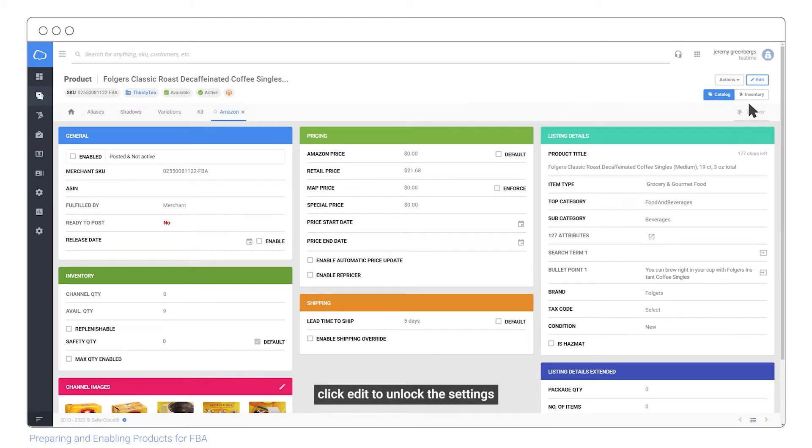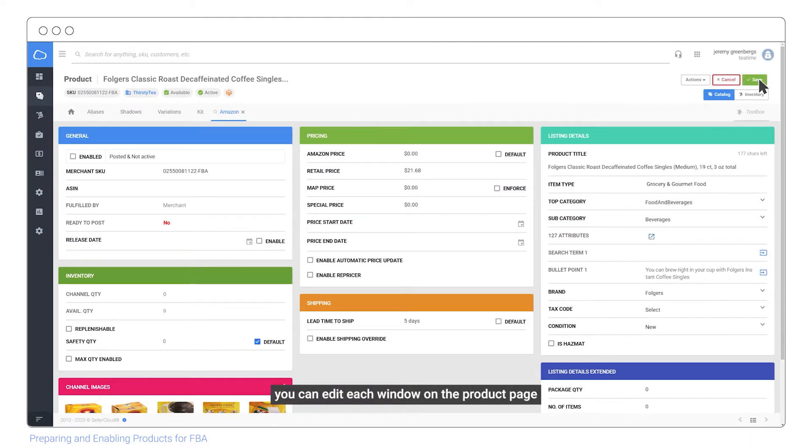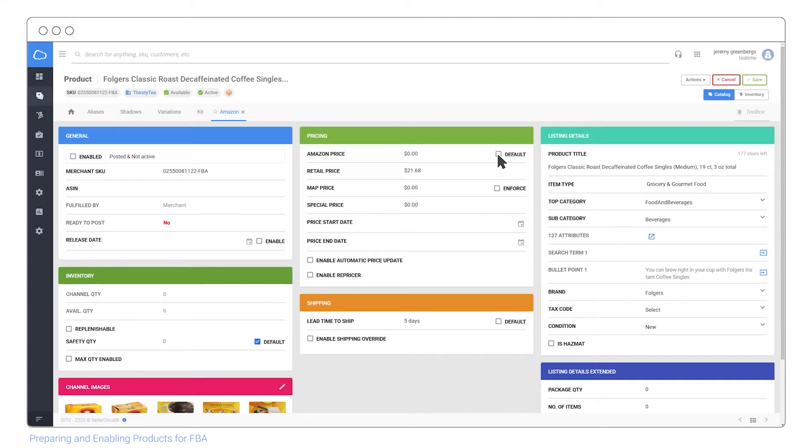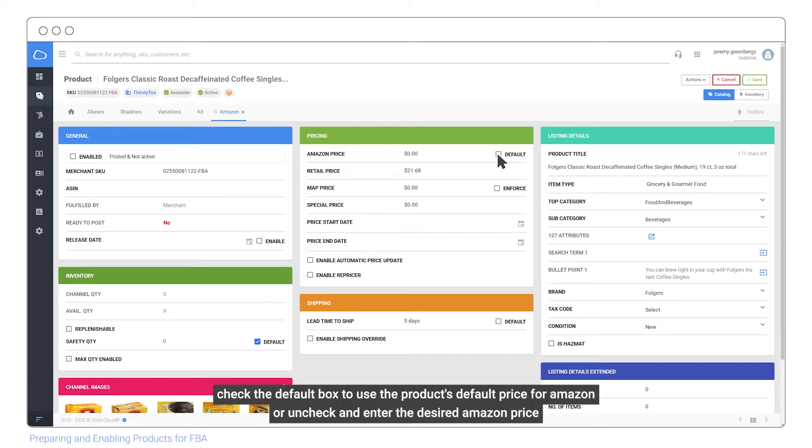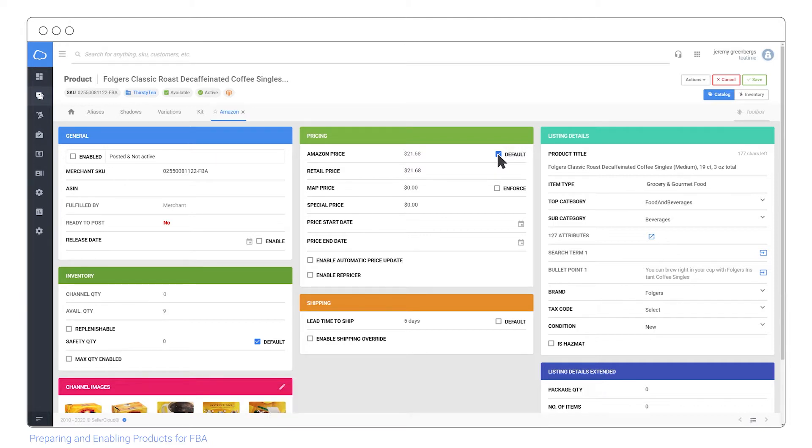Click edit to unlock the settings. You can edit each window on the product page. Check the default box to use the product's default price for Amazon or uncheck and enter the desired Amazon price.